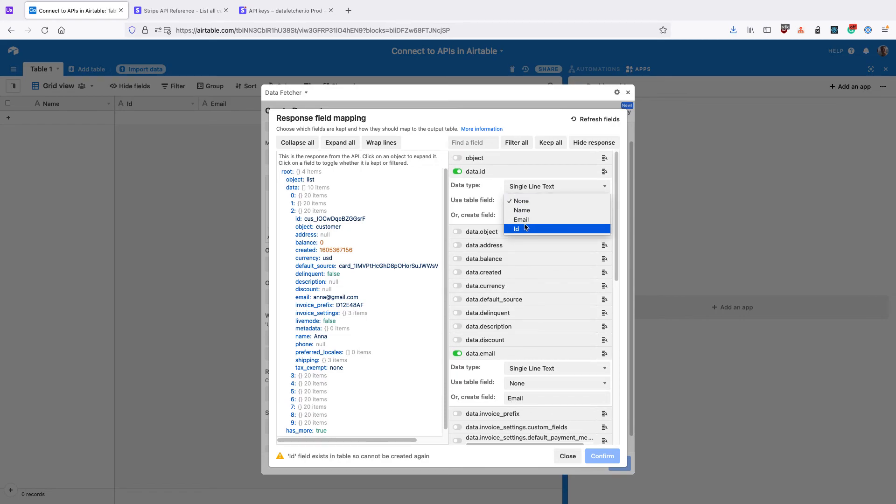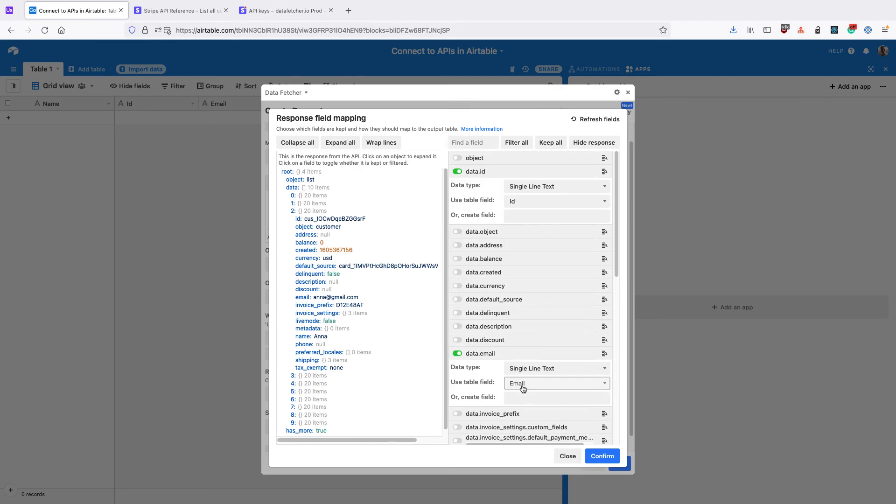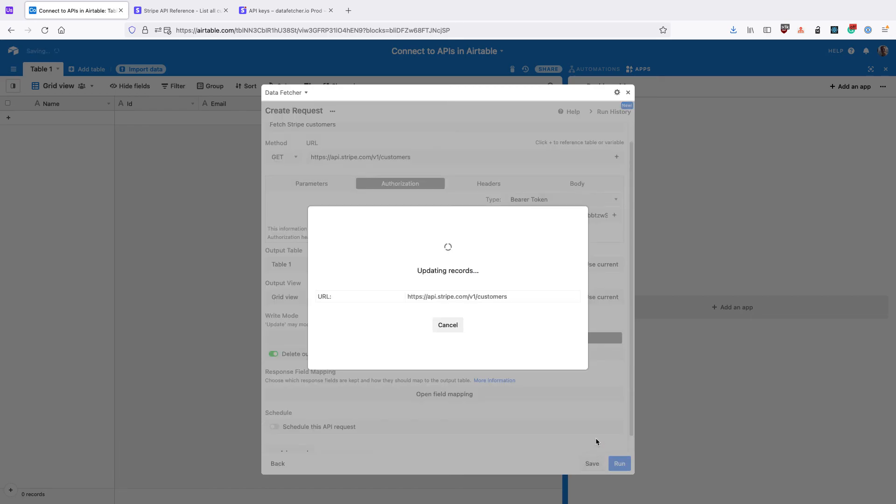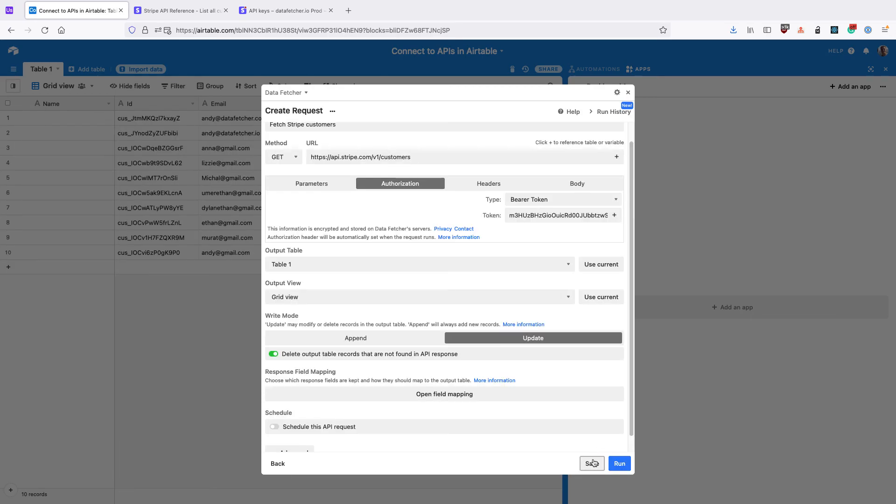And I'm going to use the existing one for ID and use the existing field for Email. But you can also select the option to create new fields and click Confirm. Click Save and close the app.